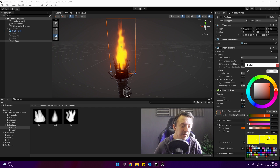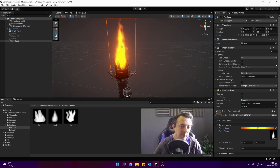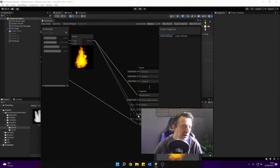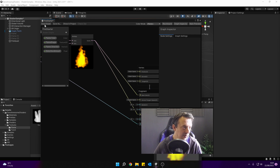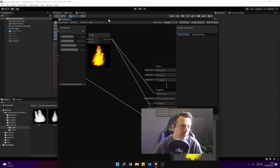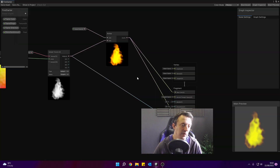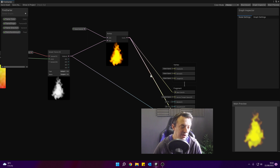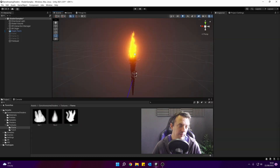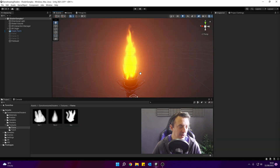Looking very flame-like now! You can also drag and drop that multiplied result into the Emissive slot to make it look more emissive in your scene. You could also add an "emissive power" float property to give you control over that value.